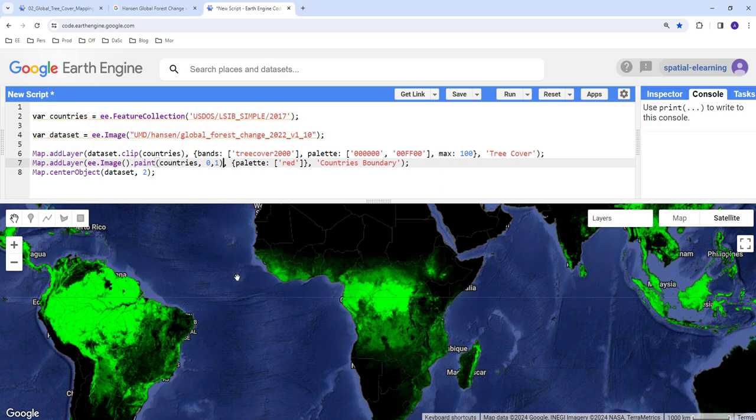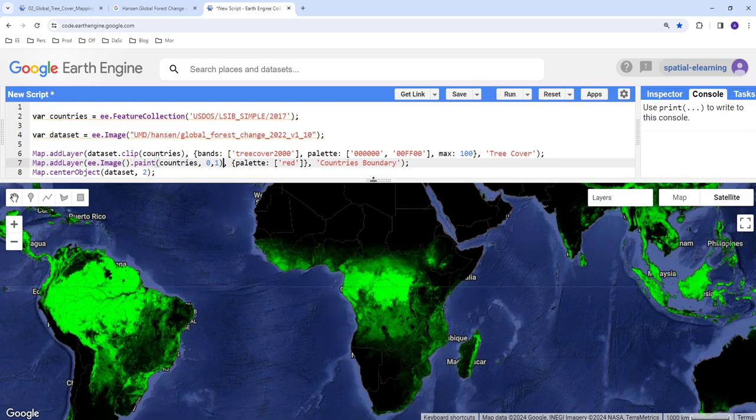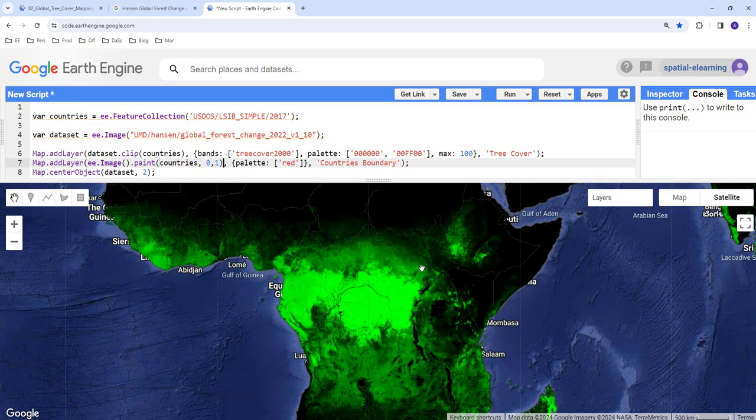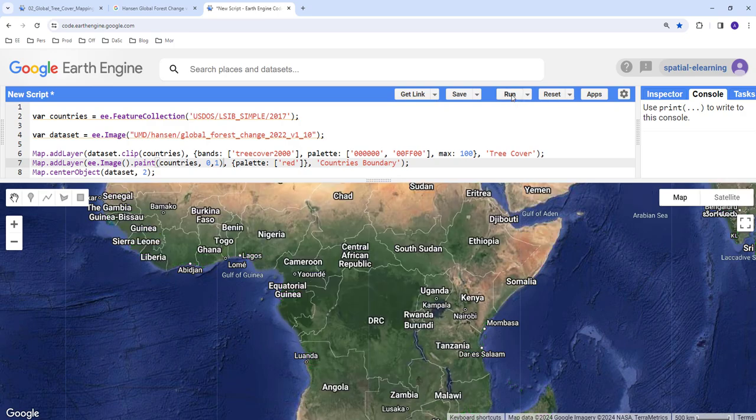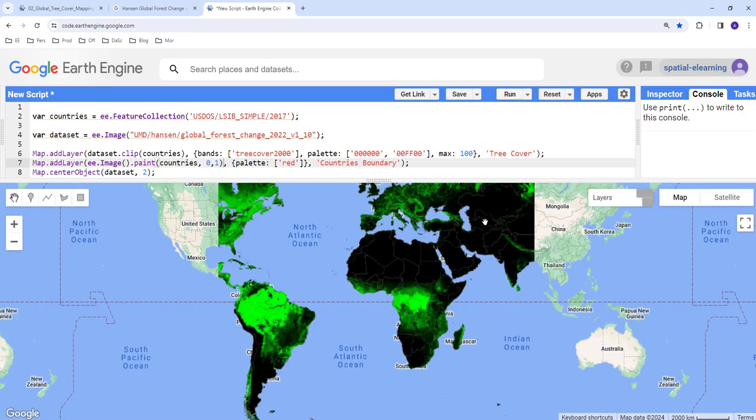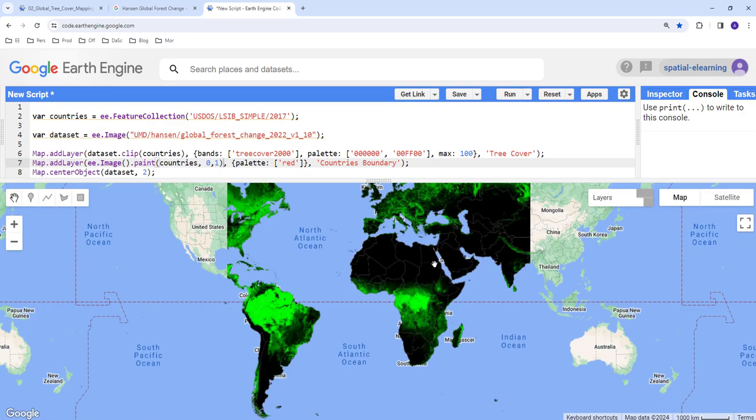So now what's going to do, this is it will display each country boundary over the tree cover layer. That way if you're interested to look at exploratory visualization for tree cover for each country you can do so by executing this code.